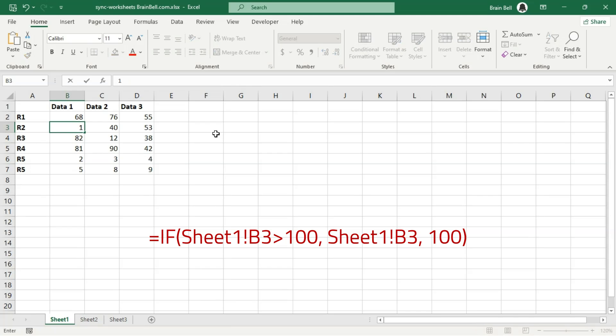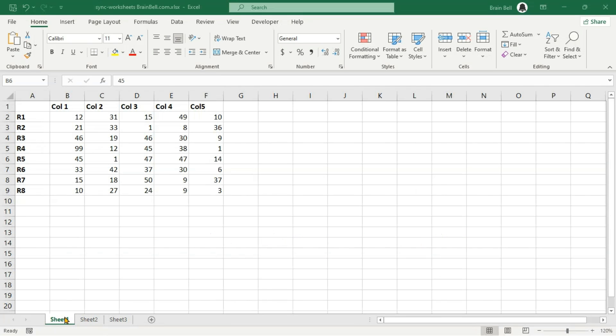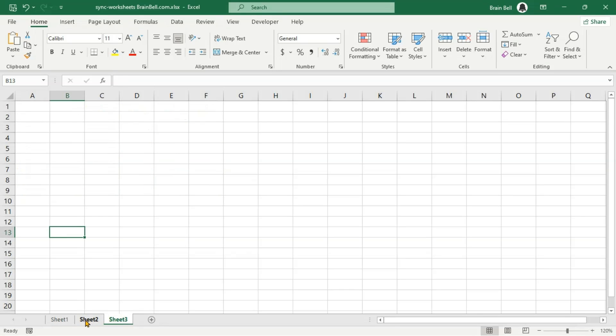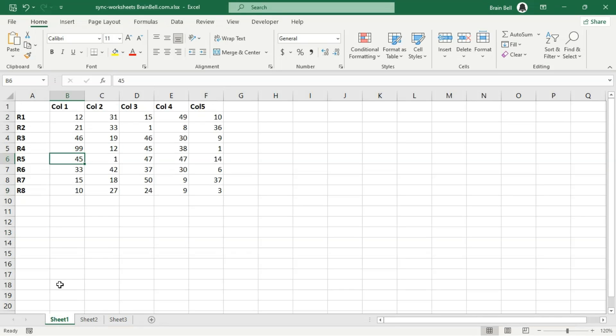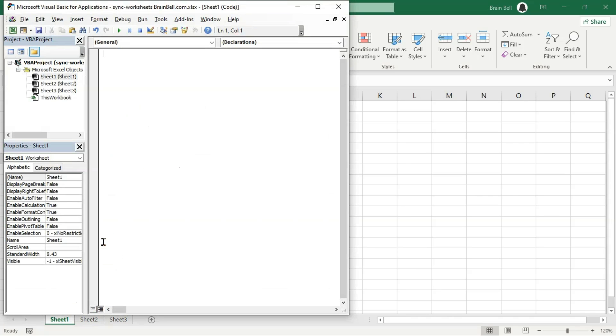The third method involves using VBA for more complex synchronization tasks. VBA can automate the syncing process. To write VBA code, open the worksheet's private module by right-clicking the sheet name tab and selecting View Code.